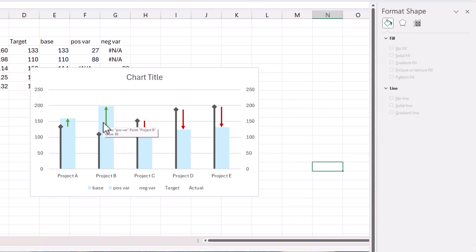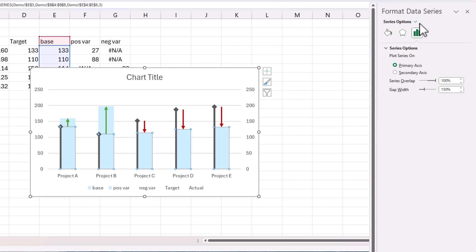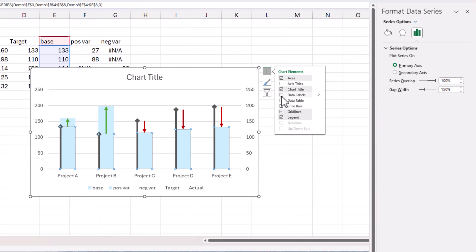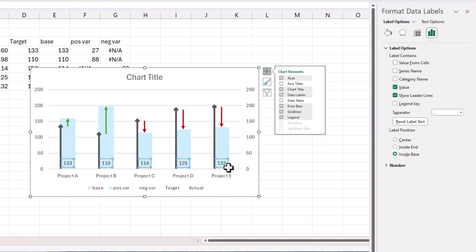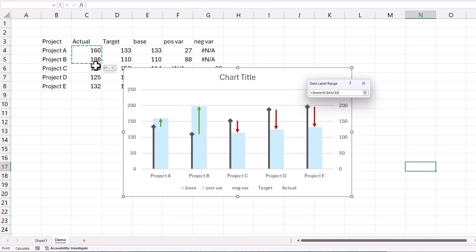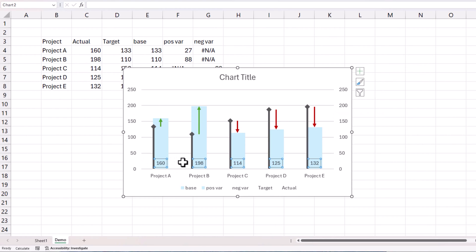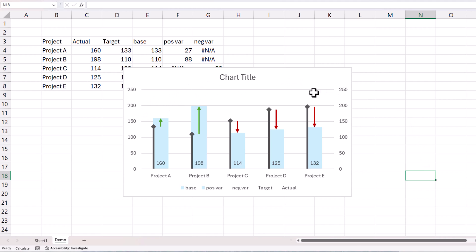Now the part that is missing is the labeling. Click on the base series — you can use the dropdown to select it — and add a data label. Move the label to inside base. It will show the base value by default, but I don't want that — I want the actual value. So uncheck the value and take the value from the actual series. Now it displays the actual value correctly. The next thing we need is to get the variance amount labeled on top of the arrows, which is a little bit tricky.